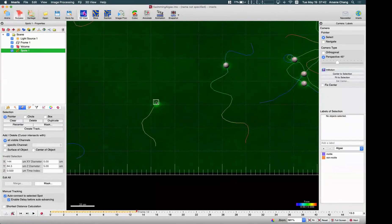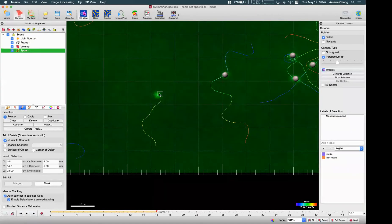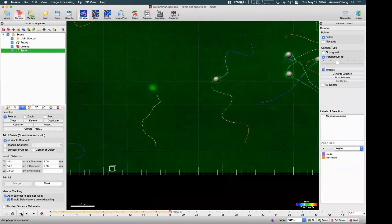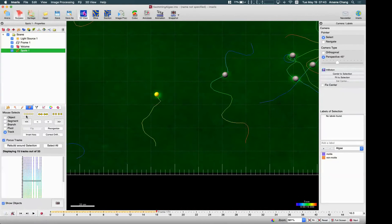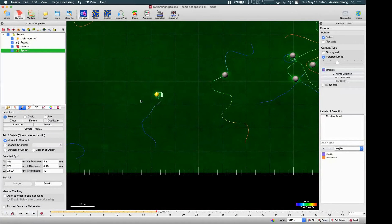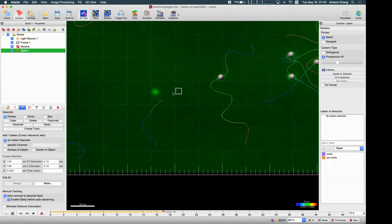You can continuously add spots until the last time point. If at a previous time point you think you can make a better detection, you want to delete it and redo it. Just uncheck this option, select the object only, and delete. The object will be deleted and you can redo it for that time point.